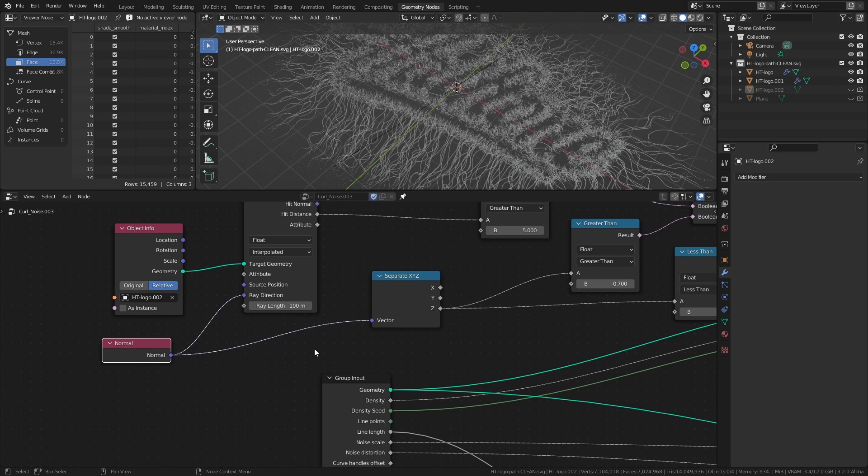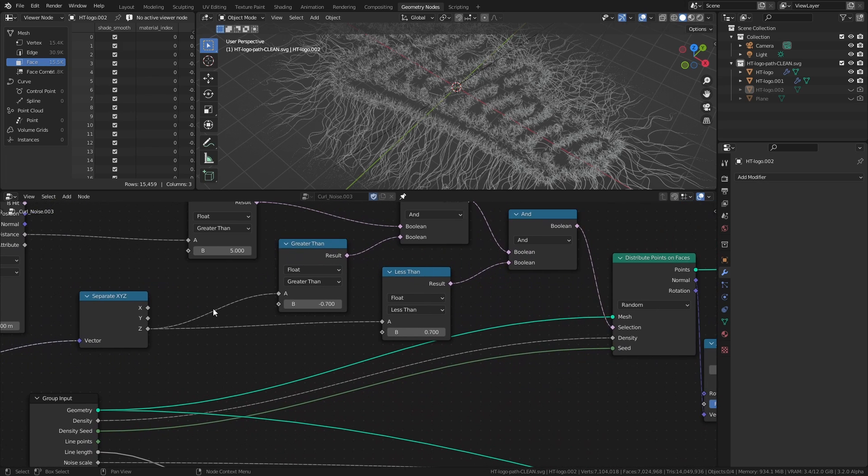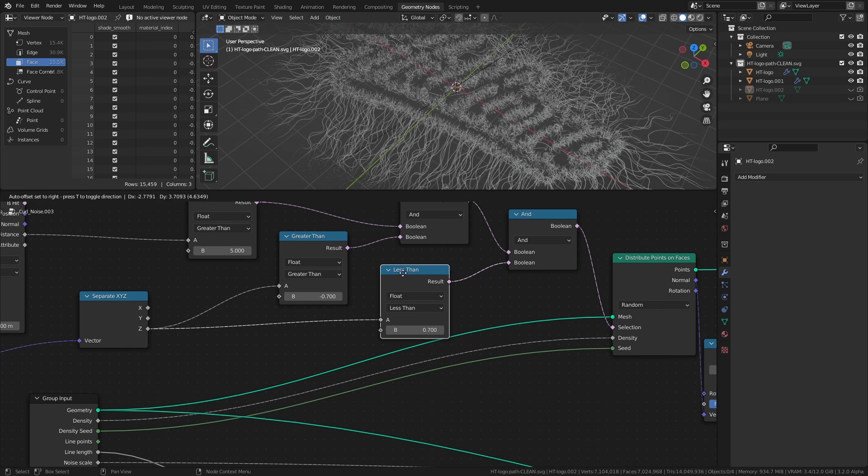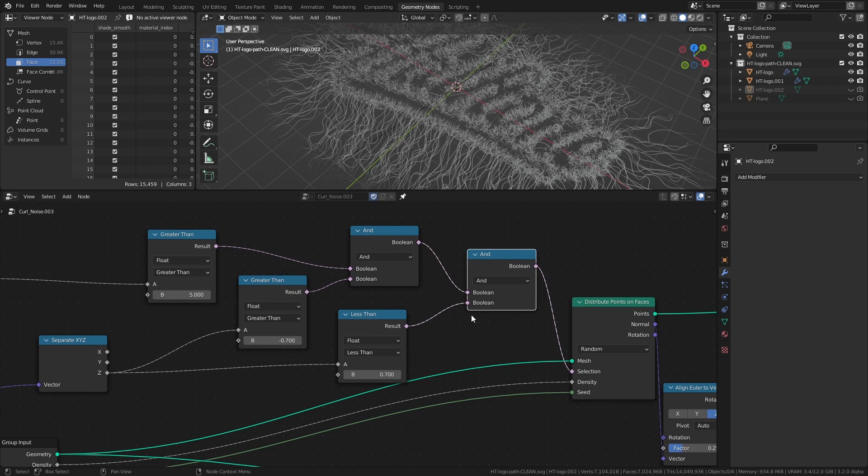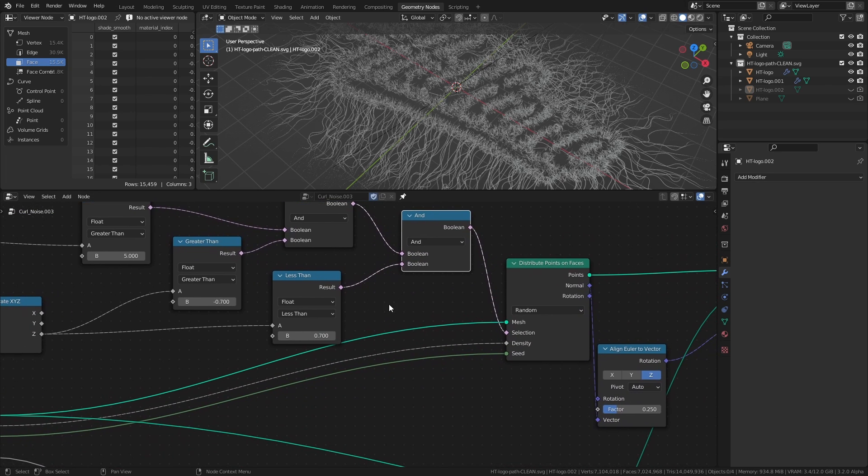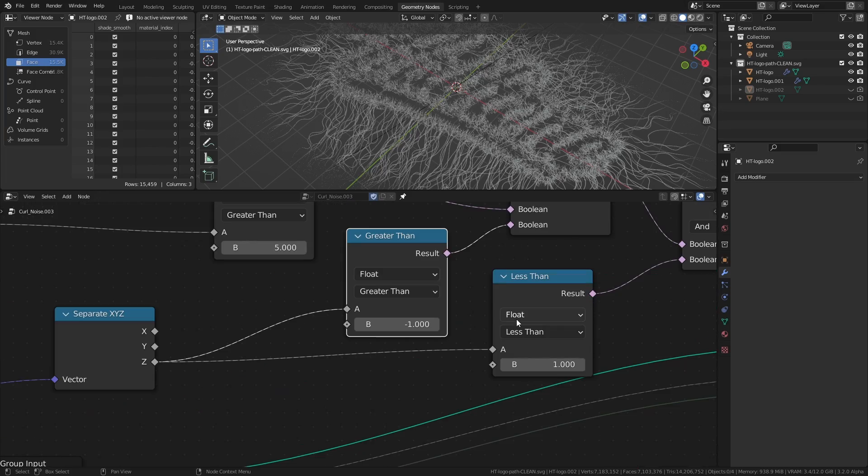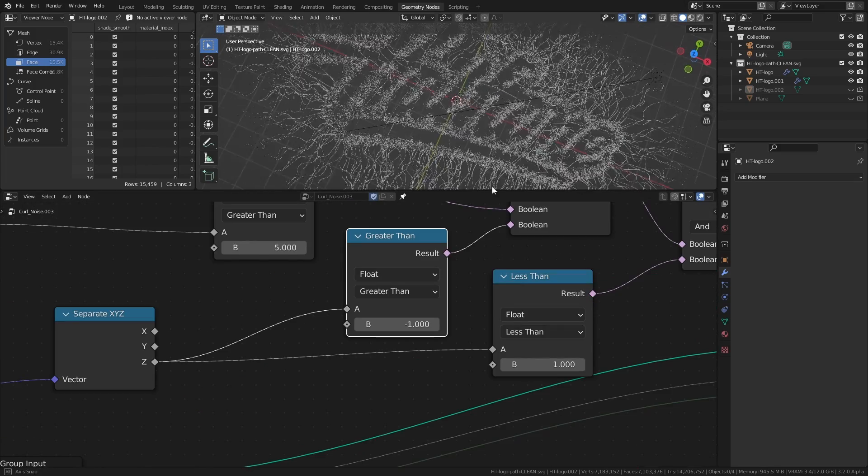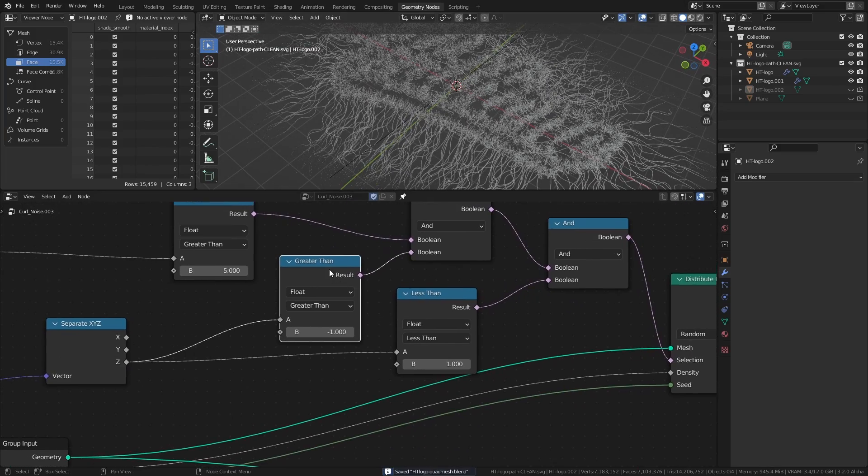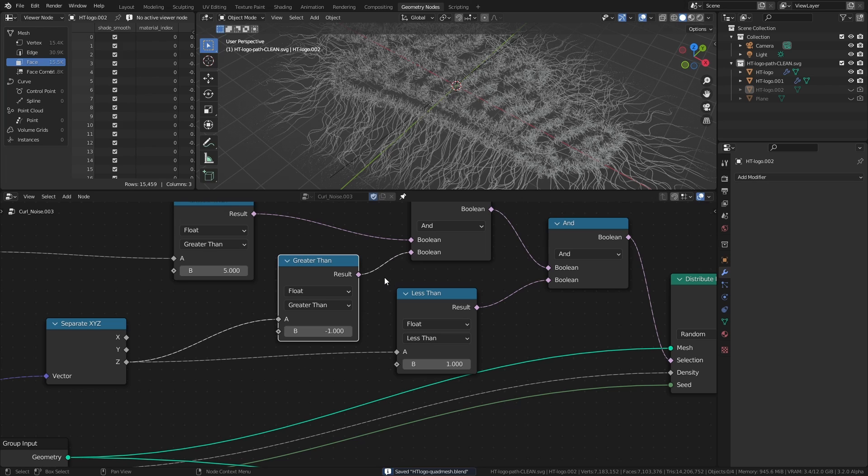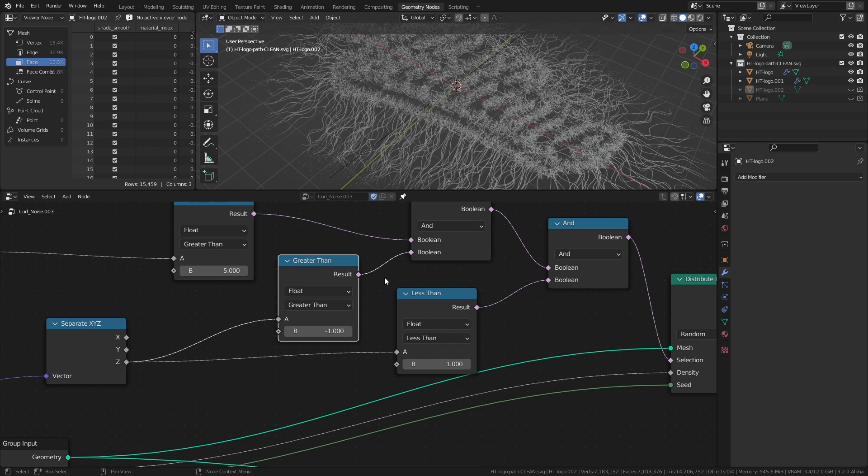I then use the normals of the original mesh in combination with some boolean math nodes to further limit where points should be distributed. So in this case, if the Z component of a face's normal is greater than negative 1, meaning that it is not pointing down, and also less than positive 1, meaning that it is not pointing up, we can distribute points on it. The result of this is that we are only using faces that are pointing sideways and are not pointing towards other faces as the faces to distribute points on.